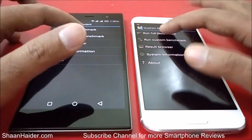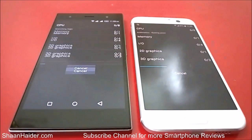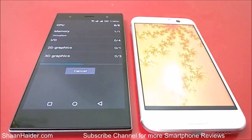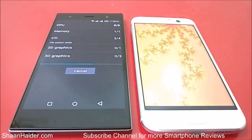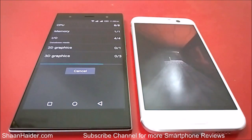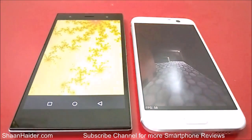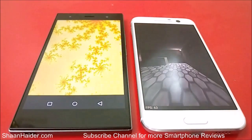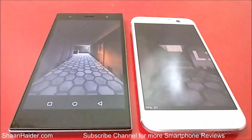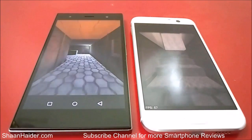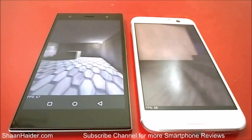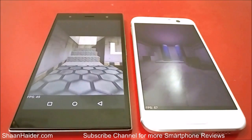Let's start the Quadrant Standard test. You can see that HTC 10 is faster than Infinix 03 even in performing the benchmarking test itself.